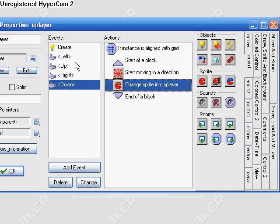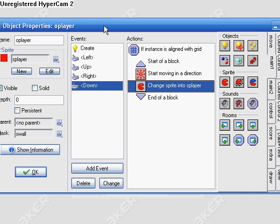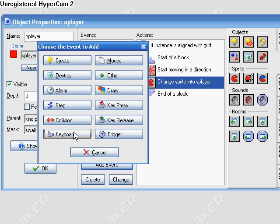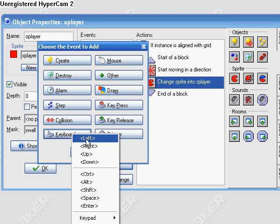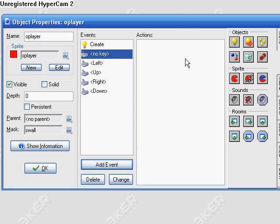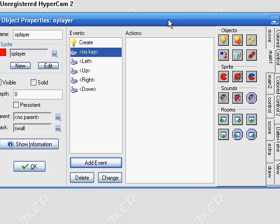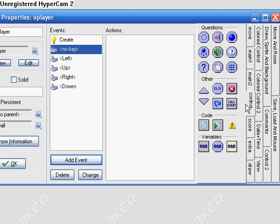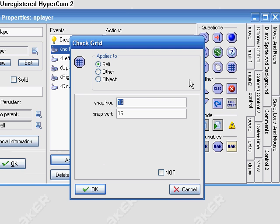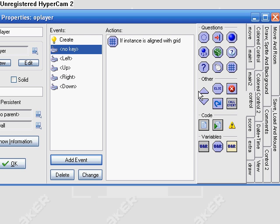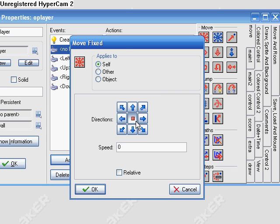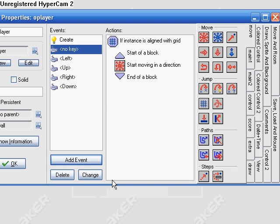There, that should be... oh no, one more thing. Keyboard no key, so if you're not pressing any of those buttons, check if it's aligned to the grid, and if it is aligned to the grid then stop moving.